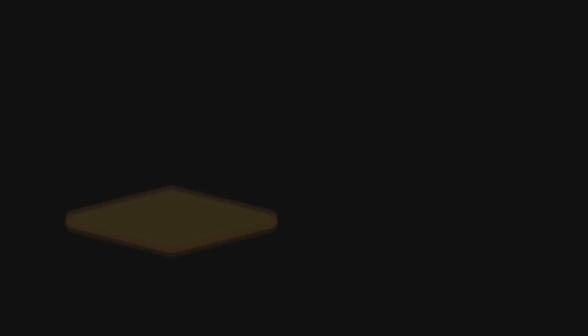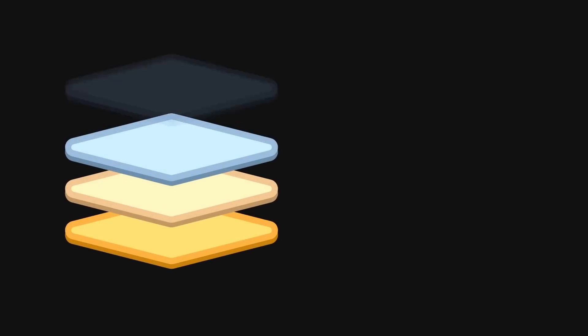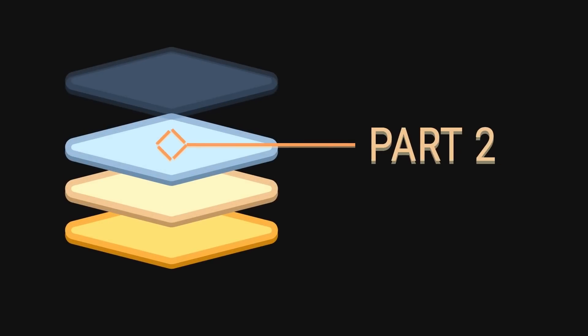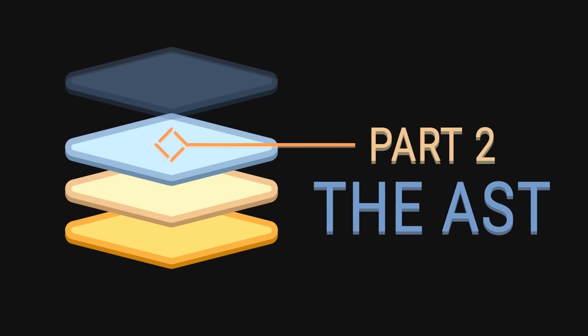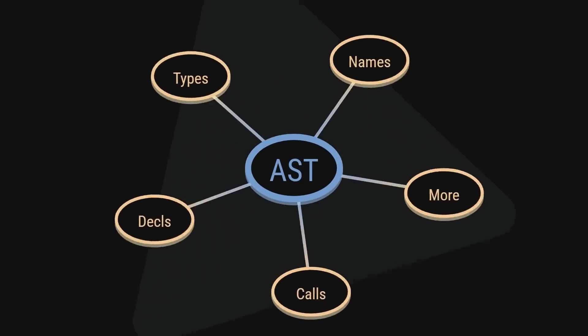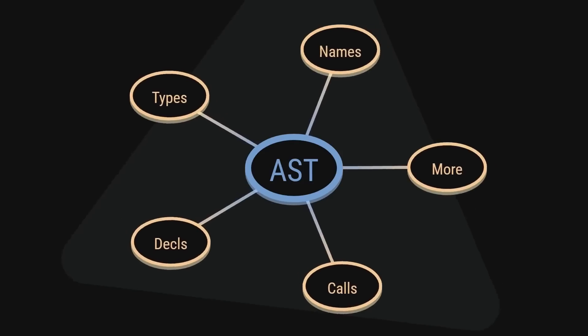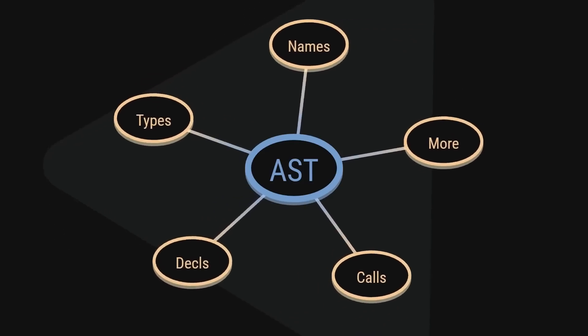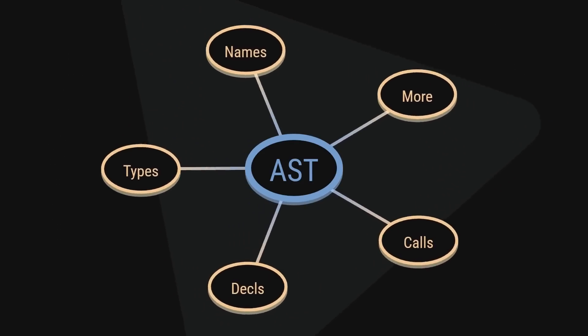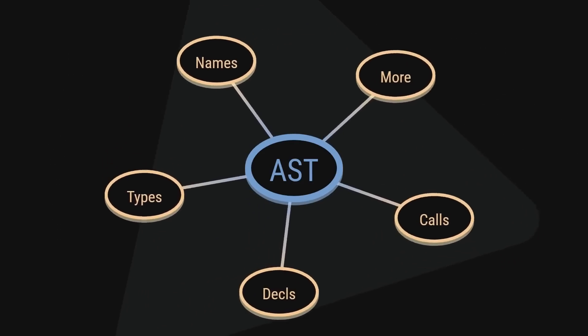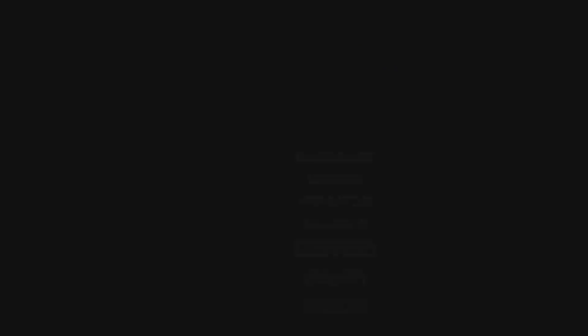Instead, we can go down to level 2, the AST representation. Here, on level 2, we get a lot more context about our program than at the string level. For C, we have libclang, which can parse string code into an AST.